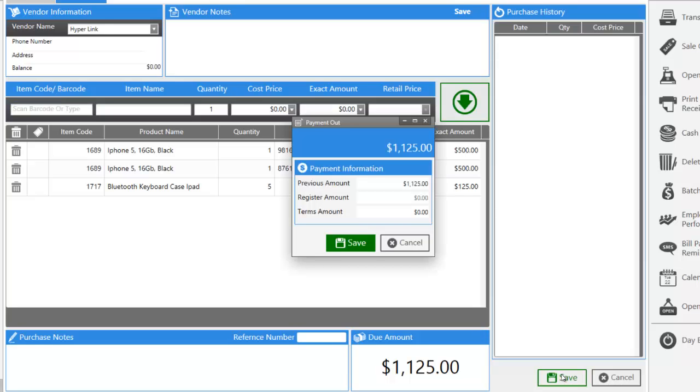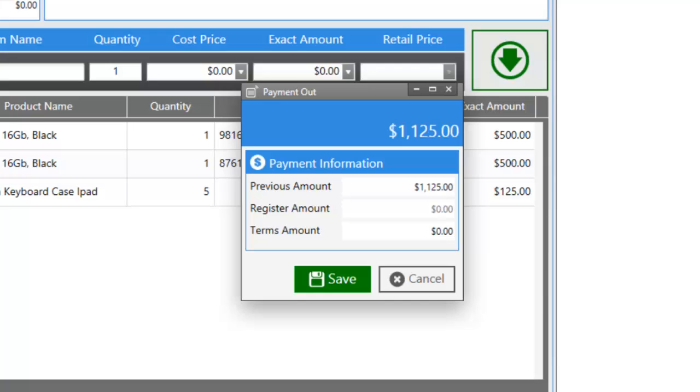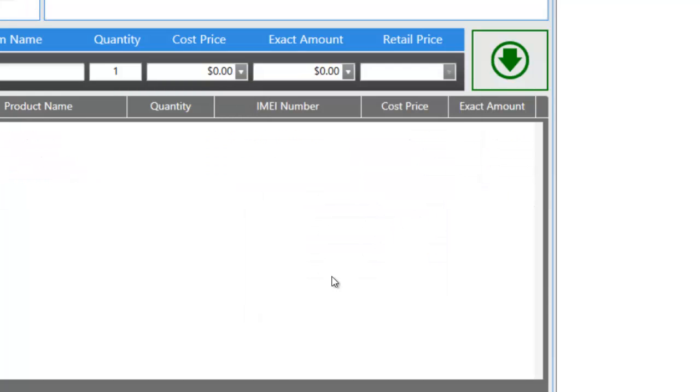And it's going to ask you whether you want to pay from previous or register. The important part to note is that if you're paying with money that's not in the register, it's going to go in previous amounts. If any cash is coming out of the register, it's going to be from register amounts. In the case of adding to your inventory, you aren't allowed to pay from the register. So let's click save.